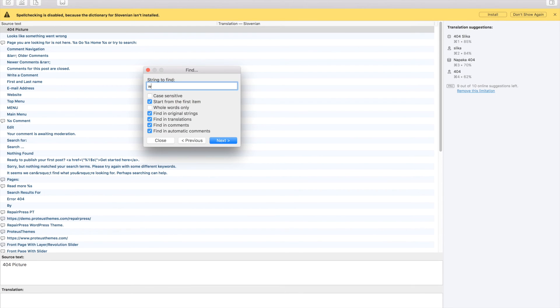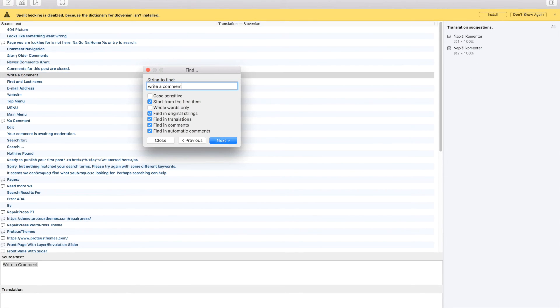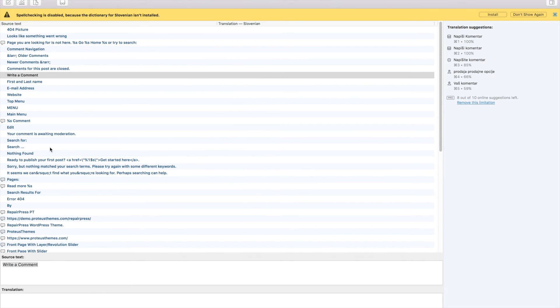Now you can translate anything that is in the POT file. For this example, we will just search for the Write a Comment string and translate it to our language.